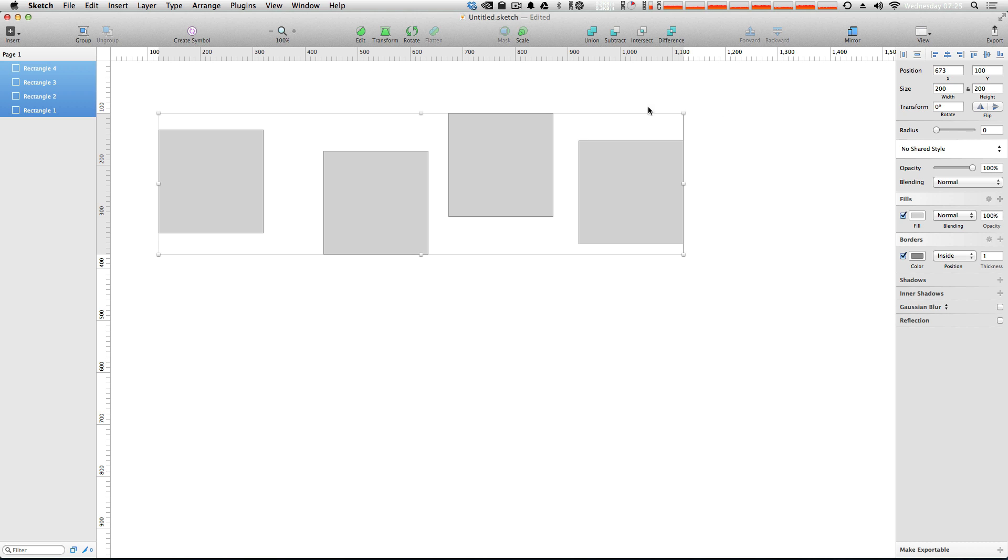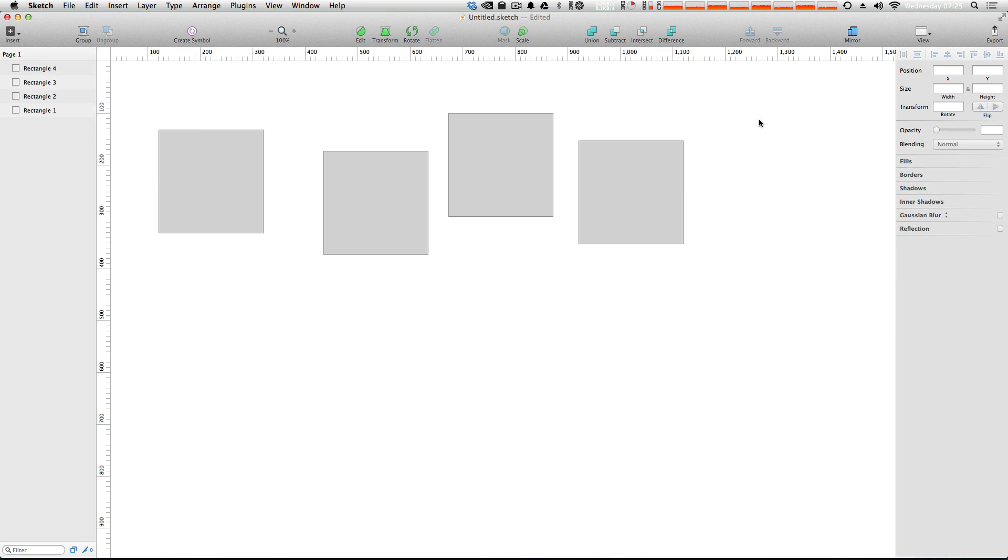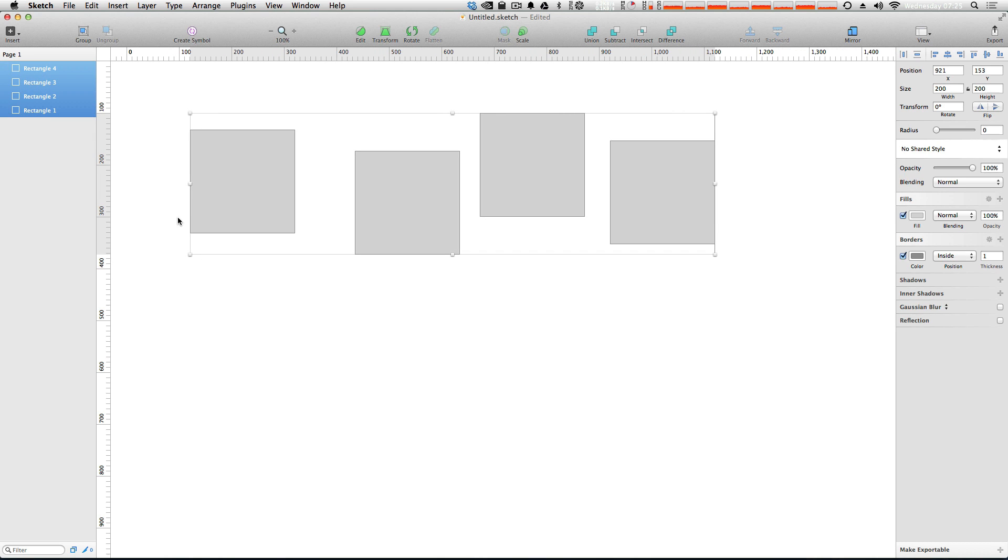Well, by selecting these shapes, we can select them just by clicking and dragging here, or you can select shift all of your shapes over here in your layers. What we have up in the top right here is some alignment and distribution tools.